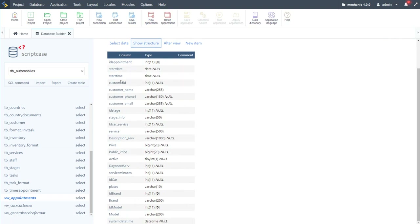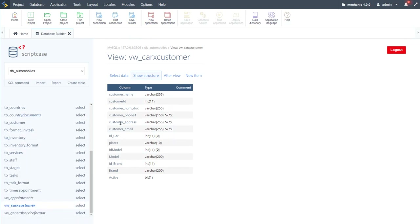The appointments view includes: start date, start time, customer ID, customer name, phone number, customer email, stage ID and info, service ID with information and description, actual price, public price, active flag, days until next service, service minutes, car ID, license plate, brand ID, brand model ID, model, and system date-time. The car_x_customer view collects customer information — name, ID, document number, phone, address, email — plus car ID, plates, model ID, model, brand, brand ID, and active status.